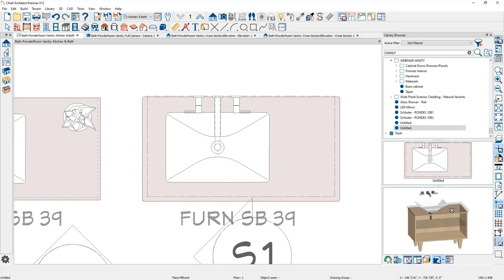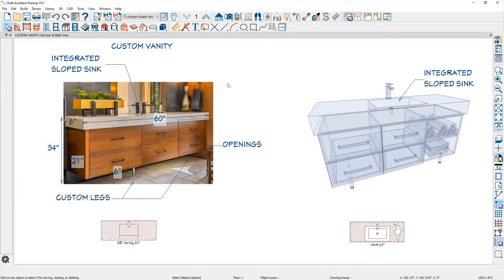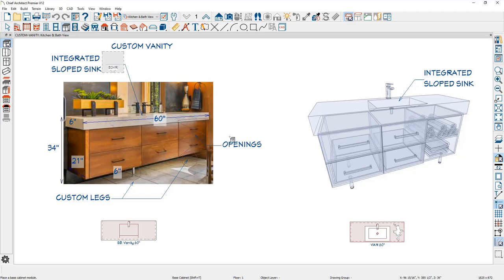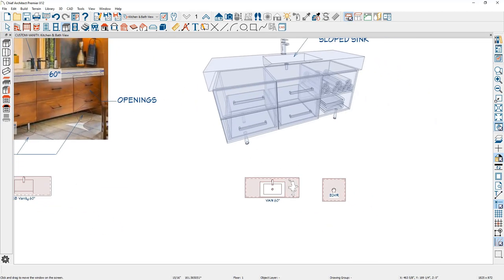That's how you create this custom powder room vanity. Moving on to the second vanity for the seminar — I have a photograph from a parade of homes that I've marked up showing what I want to create: openings on the right-hand side, a couple of drawers, a thick countertop, and on the wireframe variation, an integrated slope sink. Let's begin by placing a base cabinet and taking a view of it.